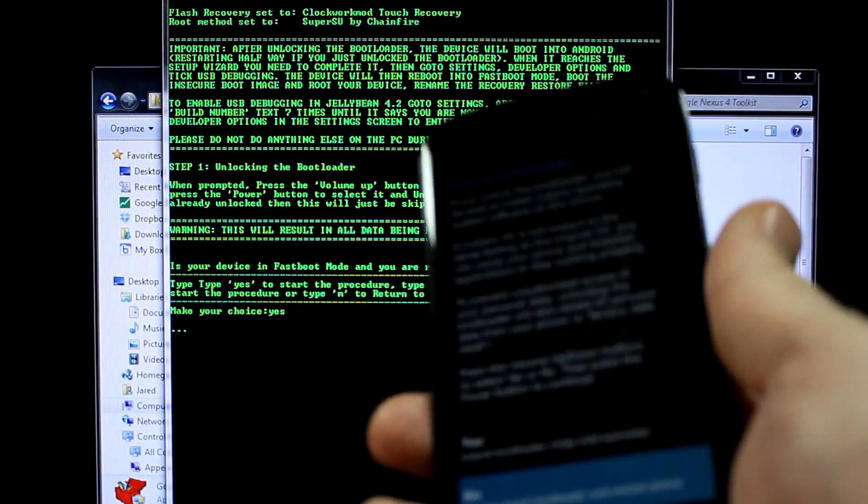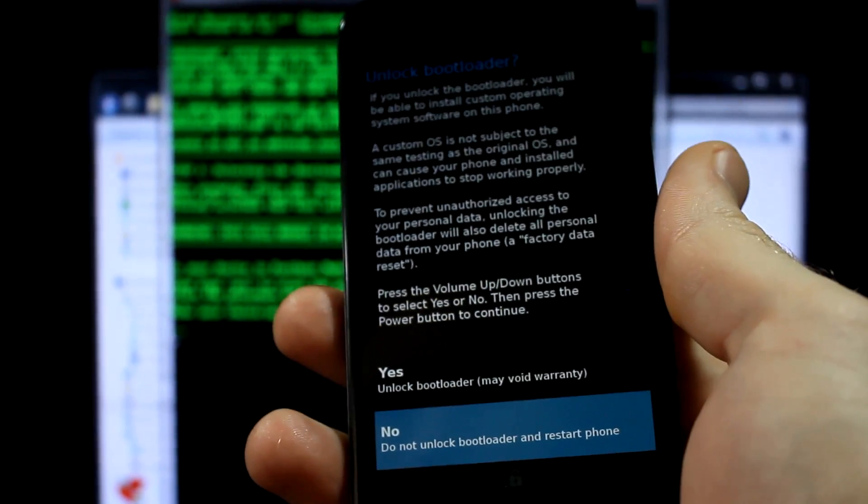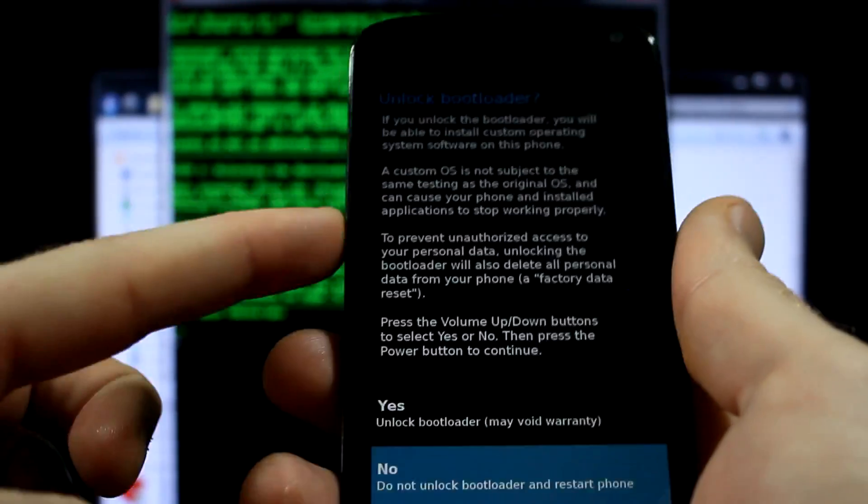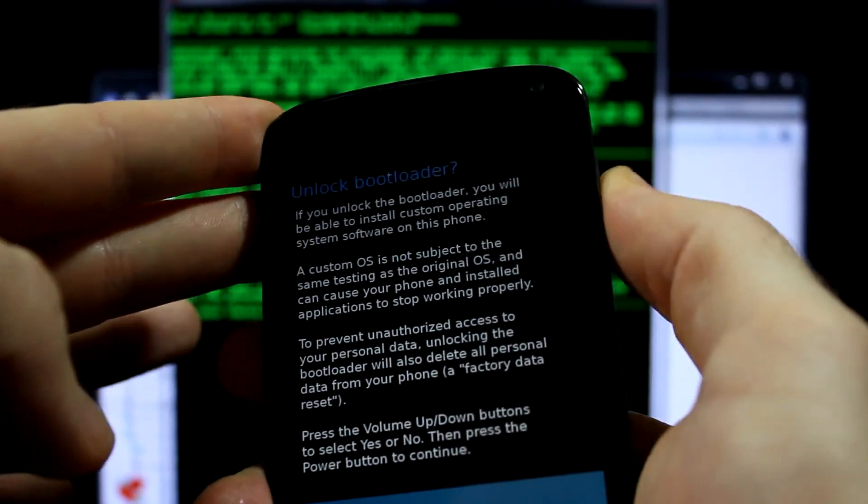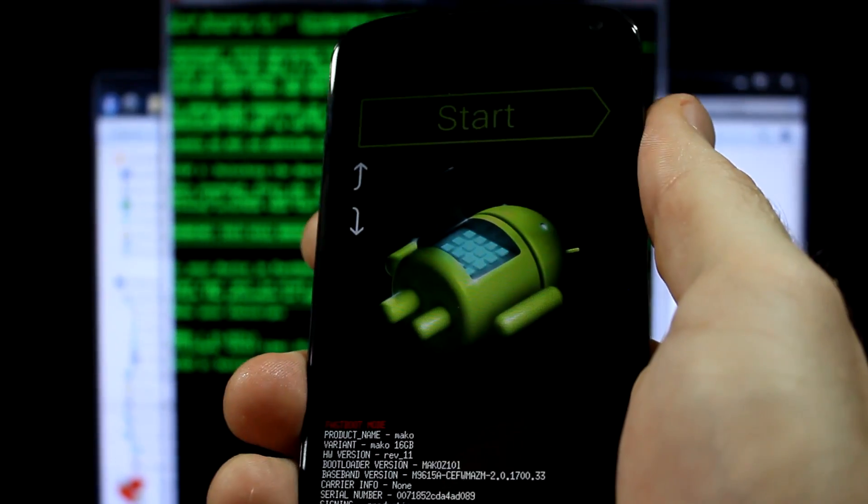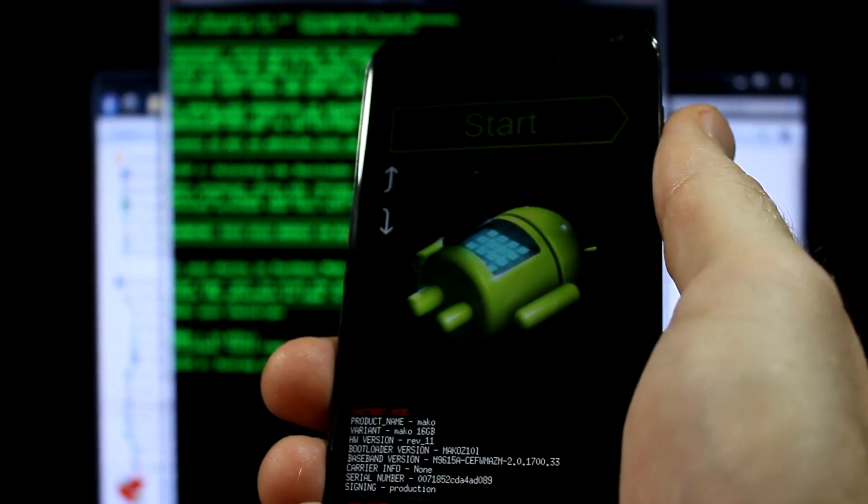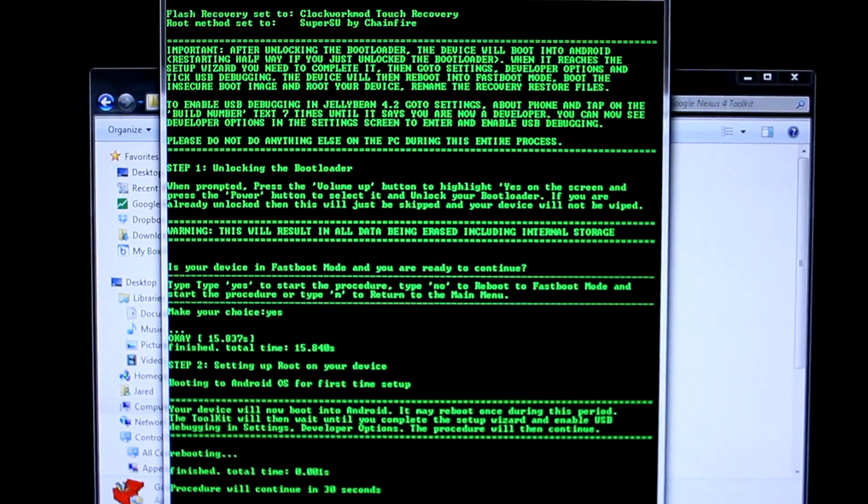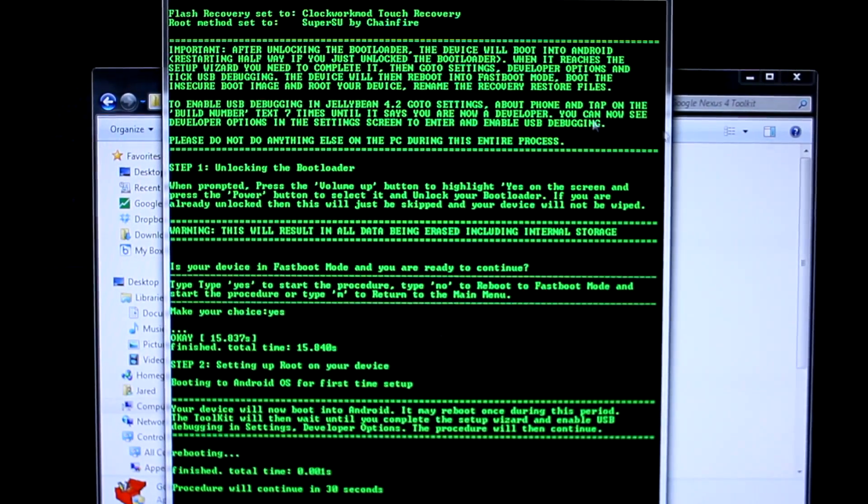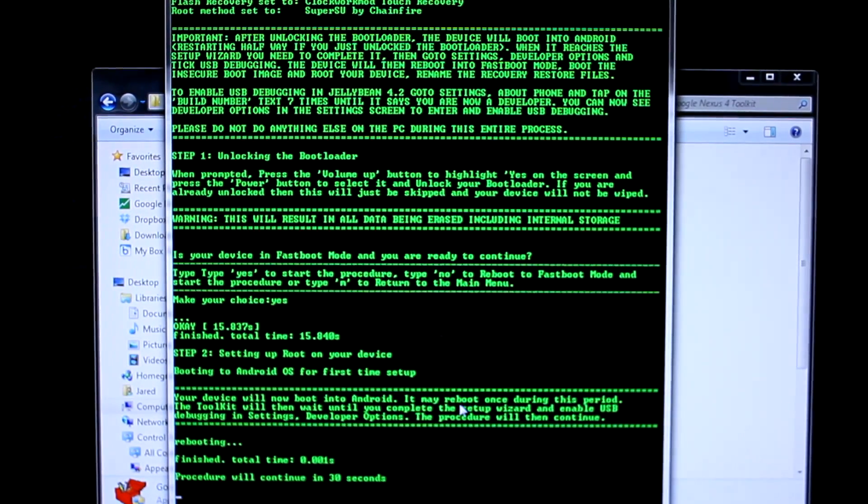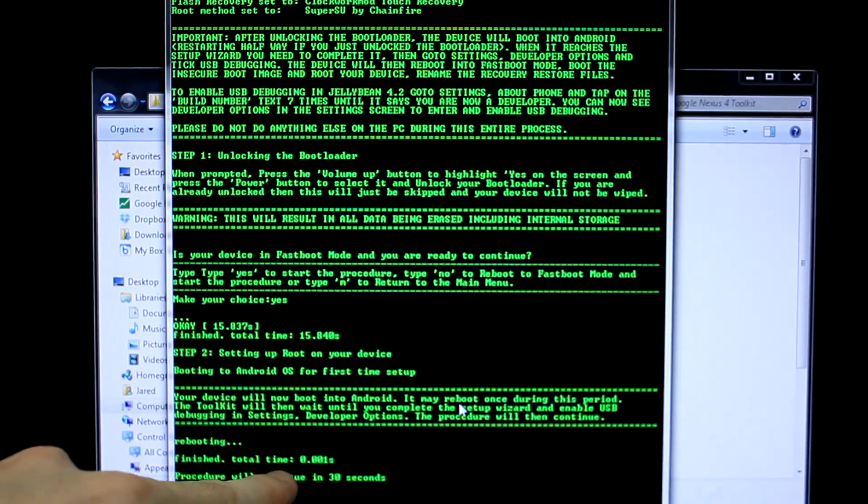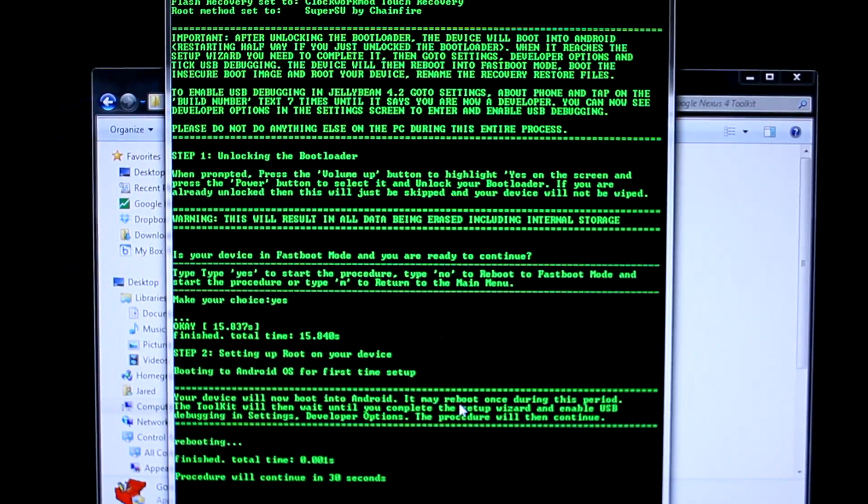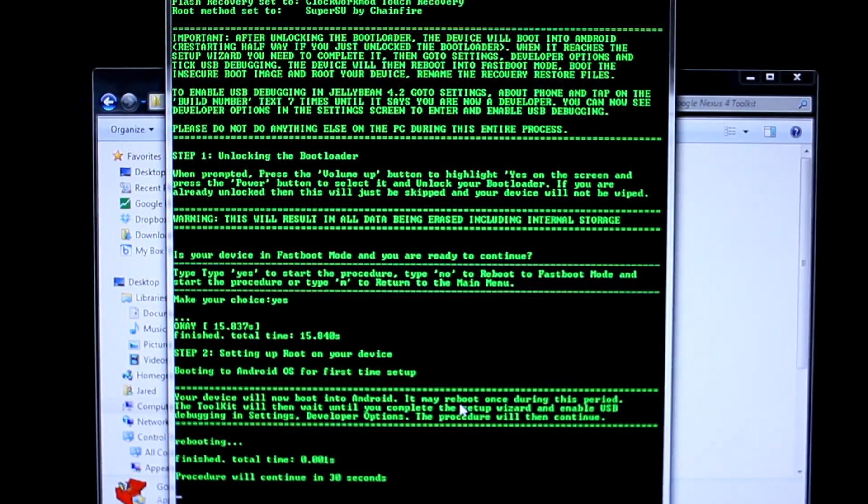Pay attention to your phone here. As you can see, it's saying to unlock bootloader, press yes. You're going to be using your volume key to navigate up and down. We're going to go like that, press the power button, which is basically your enter button, and boop. Now things are happening. As you can see, it says lock state unlocked. Looking back at the toolkit, it's rebooting finished total time 0.001 seconds. Procedure will continue in 30 seconds, so give it some time. It's doing its thing, so just chill out.